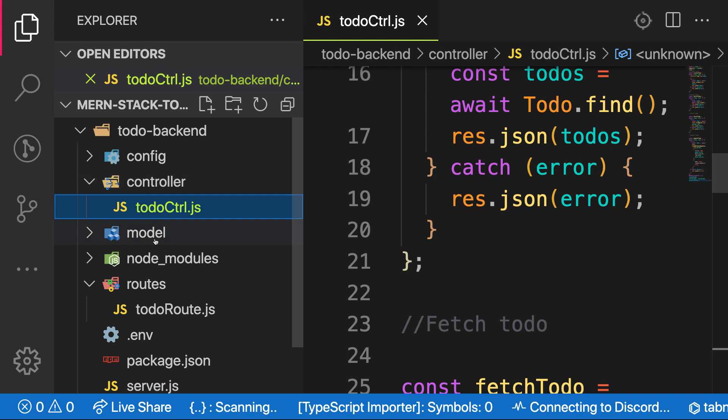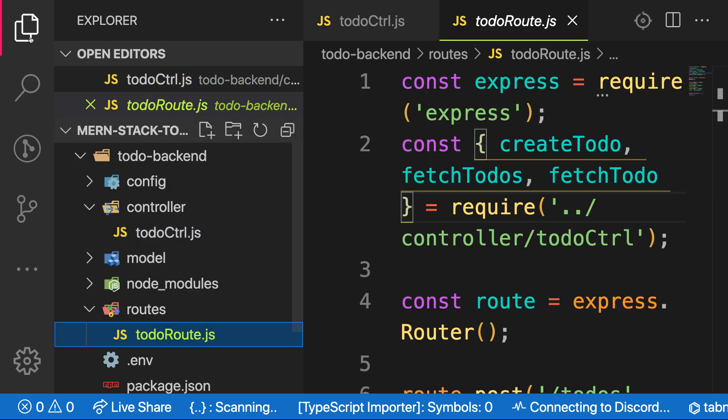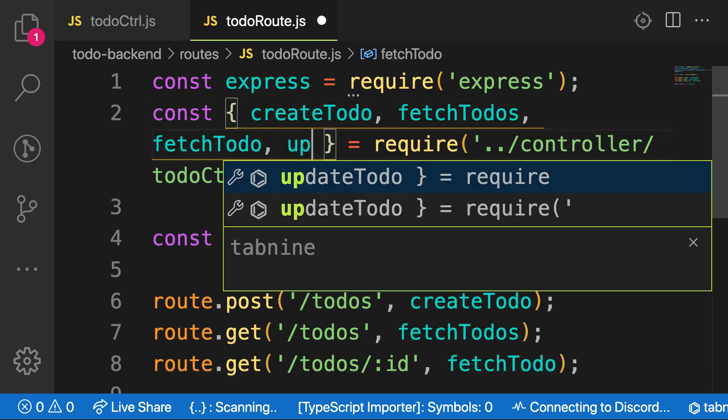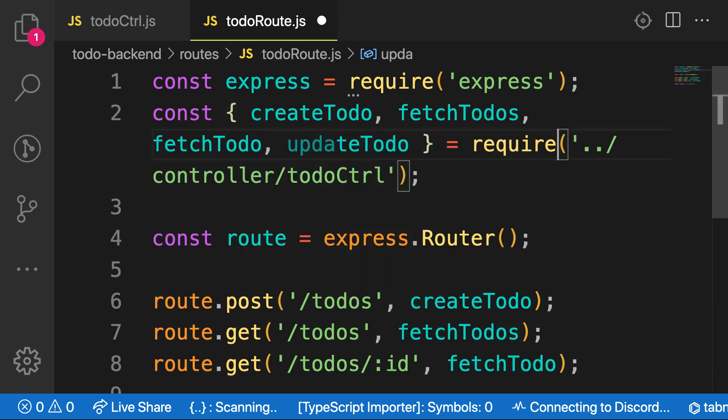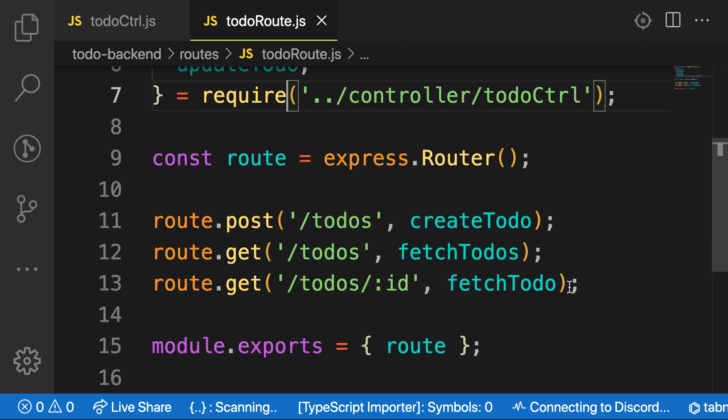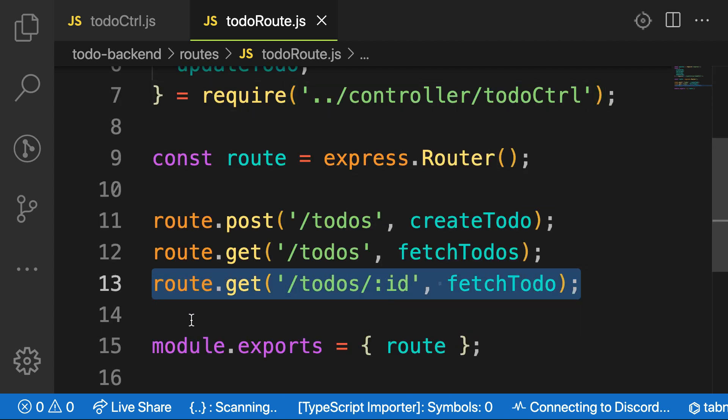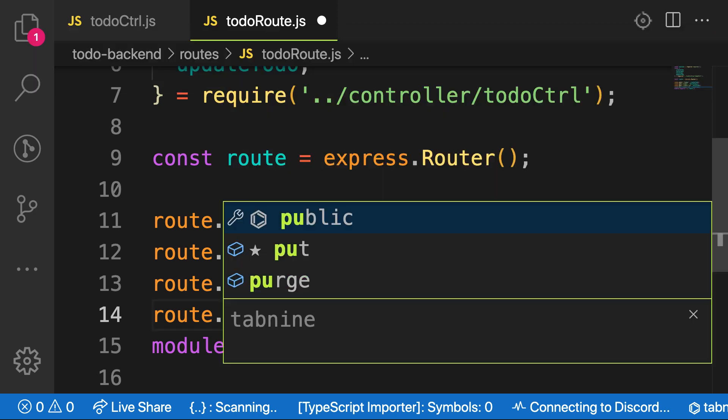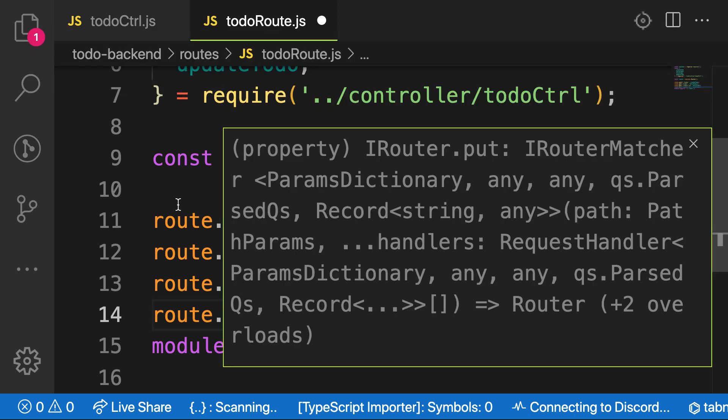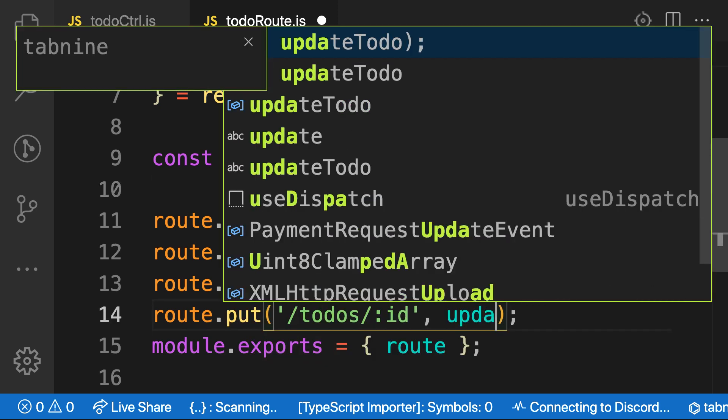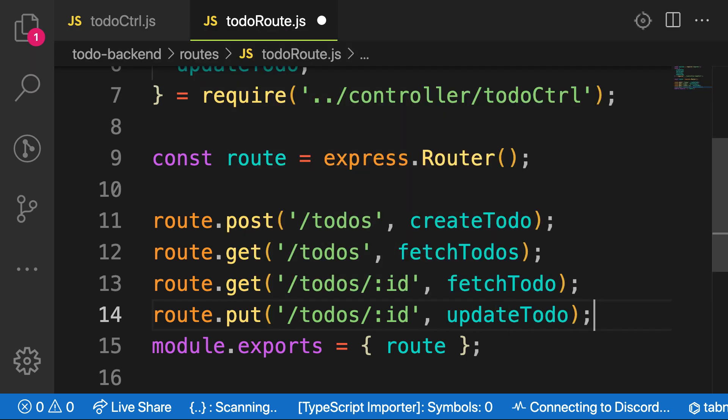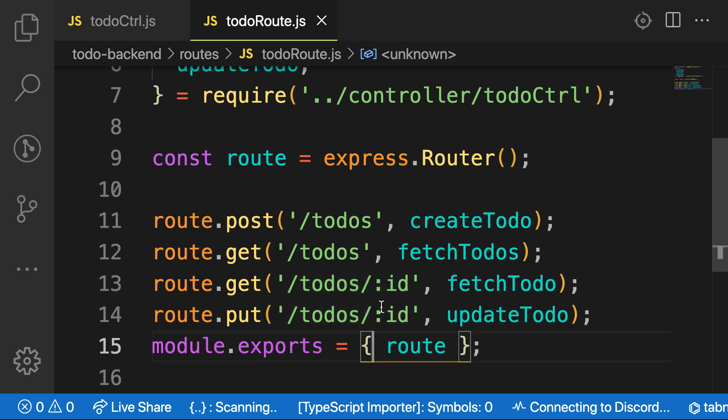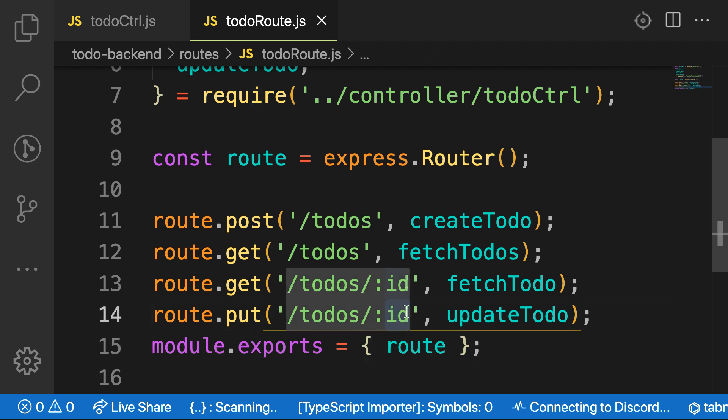And then we call this one updateTodo. So let's go to our route and then just bring in that. Let's bring it here, updateTodo. And then here, let's copy one of the endpoints. It's the same thing. And instead of get, it should be put. And then it should be updateTodo. Also exact same thing because we need a particular to-do that we want to update. So I'm going to rely on the ID that is passed into the params.